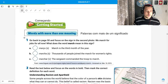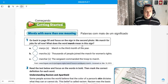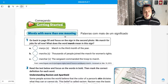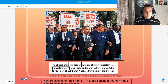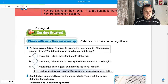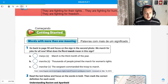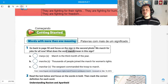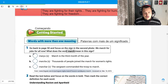So number one. Número 1. Go back to page 50 and focus on the sign in the second photo. Volte para a página 50 e foque no sinal da segunda foto. Here on the second photo we have: 'We march for jobs for all now.' In this case, we are talking about words that have more than one meaning. The word 'march.' A palavra march. Naquela foto ali. We march for jobs for all now.